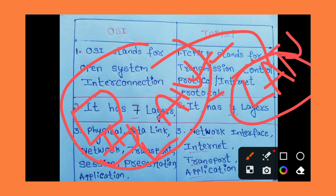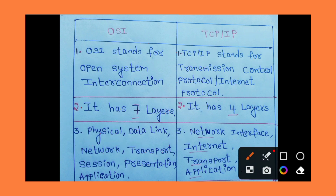The main purpose is to exchange information between different devices in a network. Now a very important point: the OSI reference model has seven layers, while TCP/IP has four layers. This is a very important topic, especially for competitive exams.